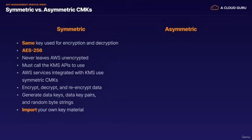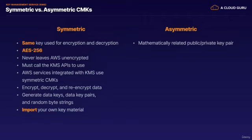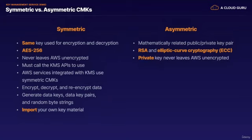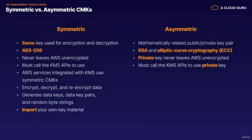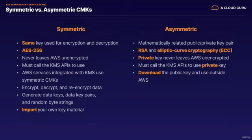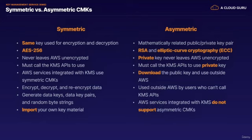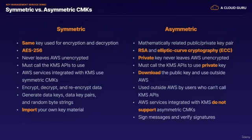So now let's take a look at asymmetric keys. An asymmetric CMK represents a mathematically related public key and private key pair. You can give the public key to anyone, even if they're not trusted. But the private key must be kept secret. This is actually how SSL certificates work. Asymmetric CMKs are based on the RSA and elliptic curve cryptography ECC algorithms. The ECC algorithm is newer and is generally considered more secure than the older RSA algorithm. With asymmetric CMKs, the private key never leaves AWS unencrypted. You must call the KMS APIs to use the private key. You could download the public key and use it outside of AWS. And these are most often used outside of AWS by users who can't call KMS APIs. Those AWS services that are integrated with KMS do not support asymmetric CMKs. You have to use the symmetric ones. And these asymmetric CMKs are most often used to sign messages and verify signatures.